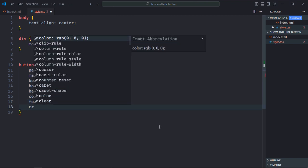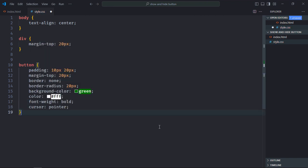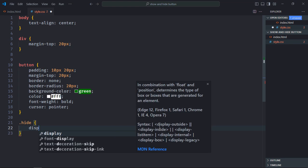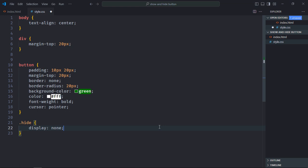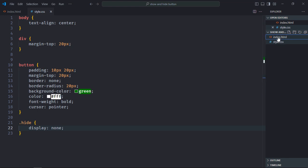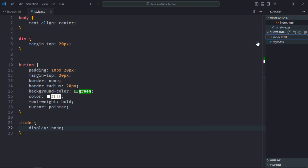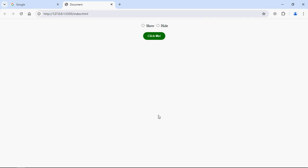Cursor will be pointer. Let's create a class here, it will be hide, and it will have only one property, display none. So basically when we add this class to a button element, the button will be hidden. Let's open this file in the browser to see the output. Let's make it checked by default.